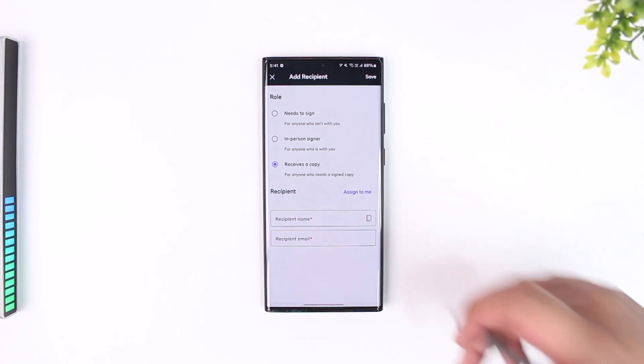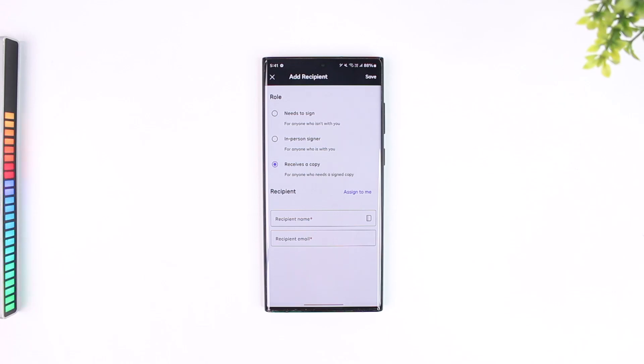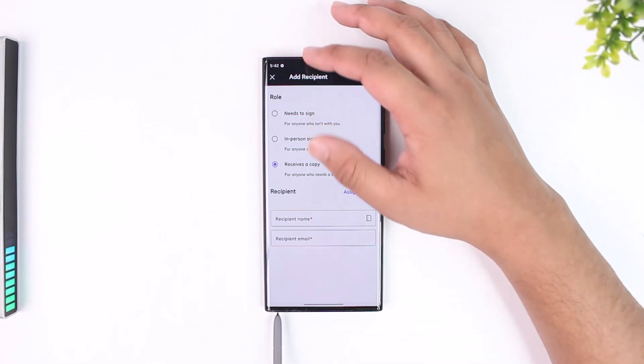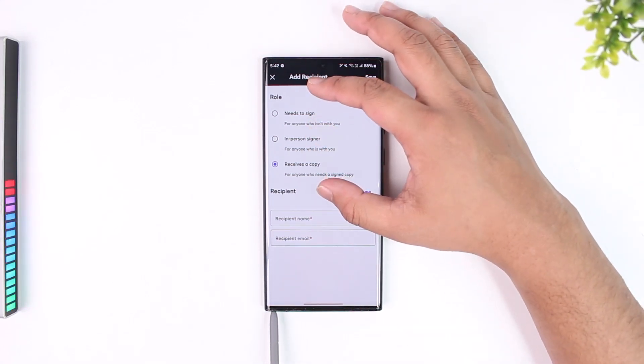DocuSign will send the email to that person where they can digitally sign this document and send it back to you. This way you'll be able to DocuSign for signature. I hope that this video really helped you.